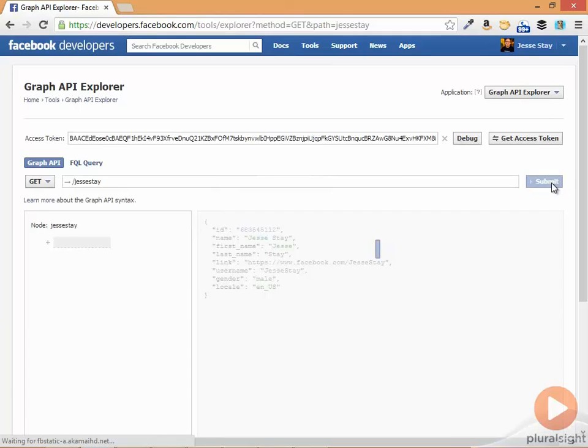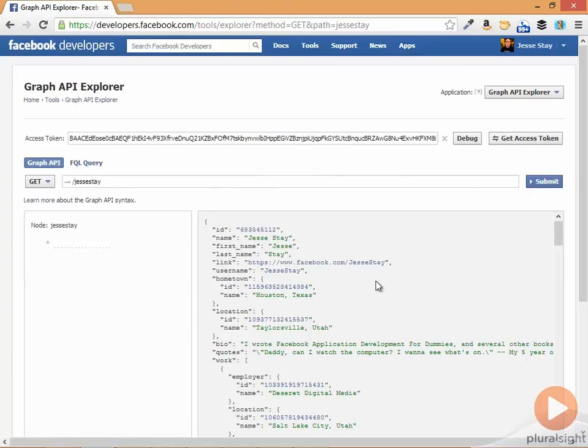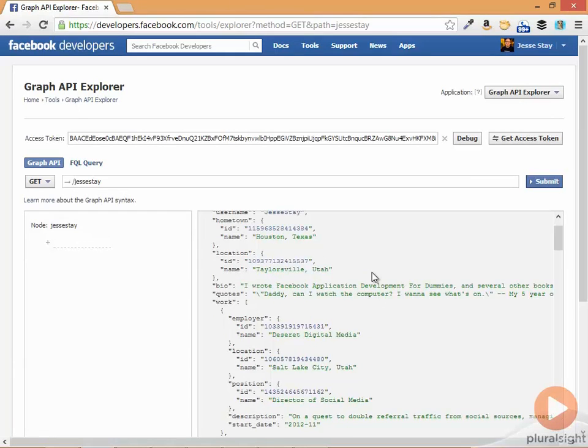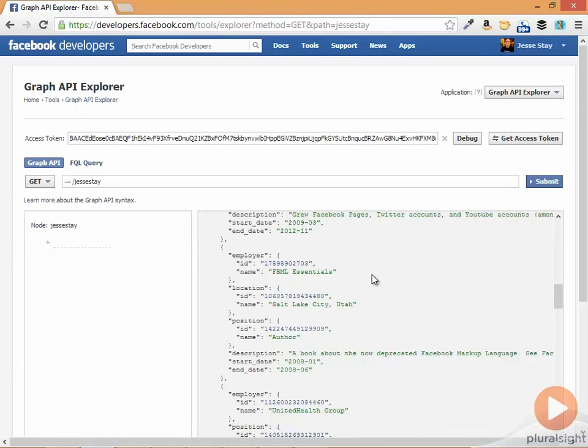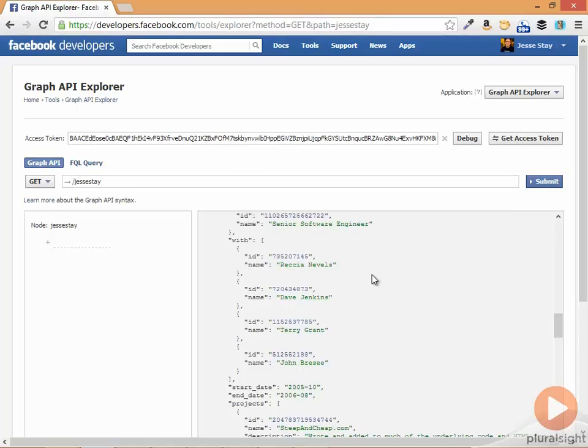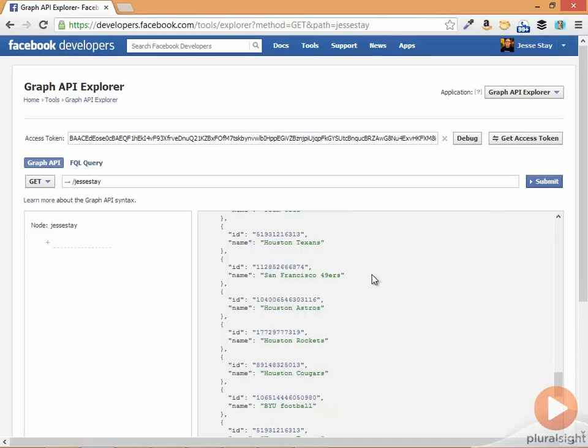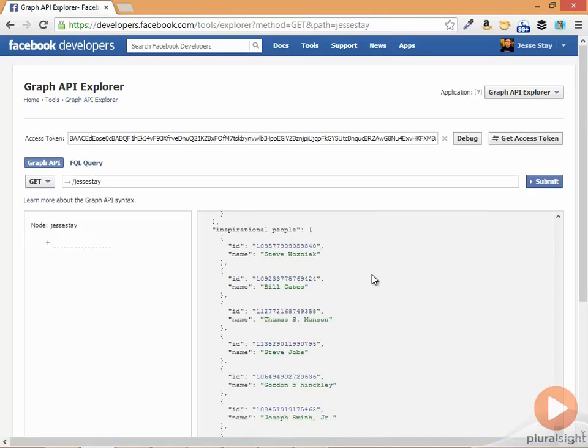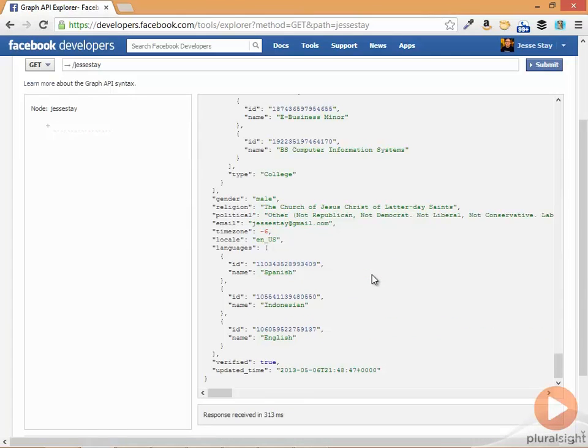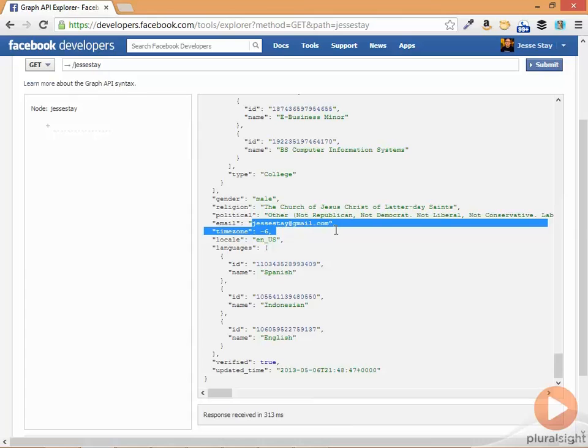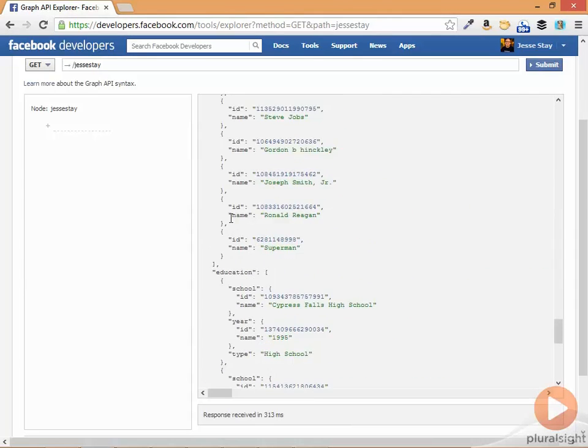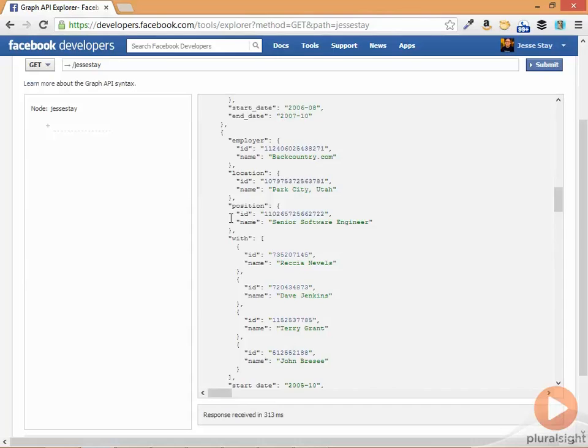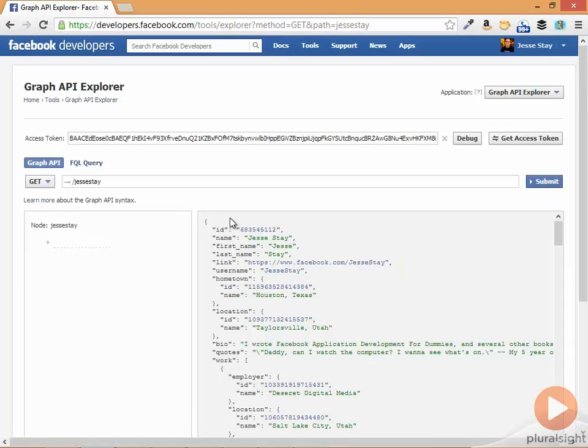And if I hit submit again, you'll notice it gives all kinds of additional information and should also give my email address somewhere in here. Yep, there's my email right there. So that's basically how you use it.